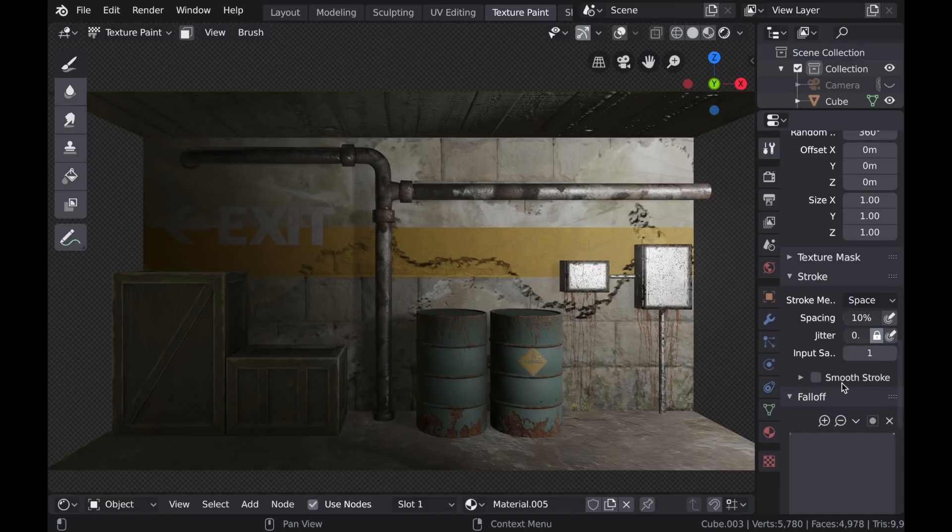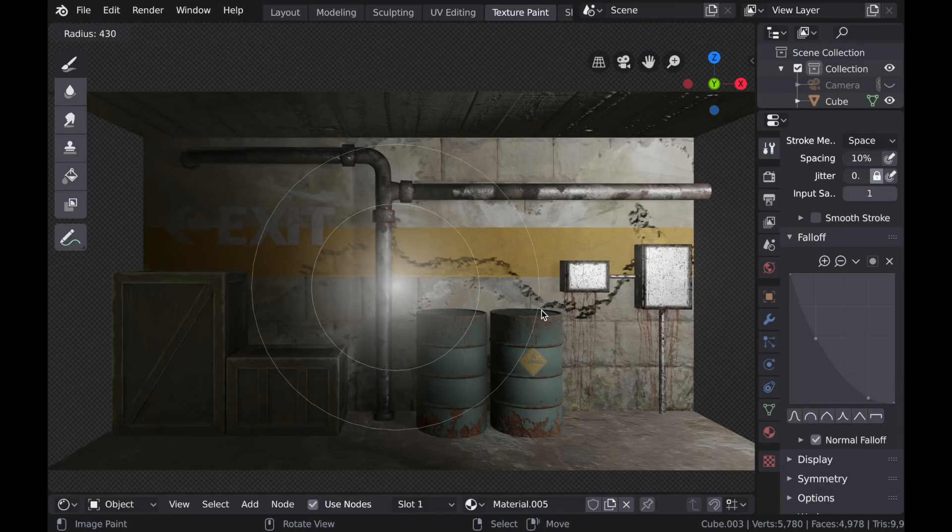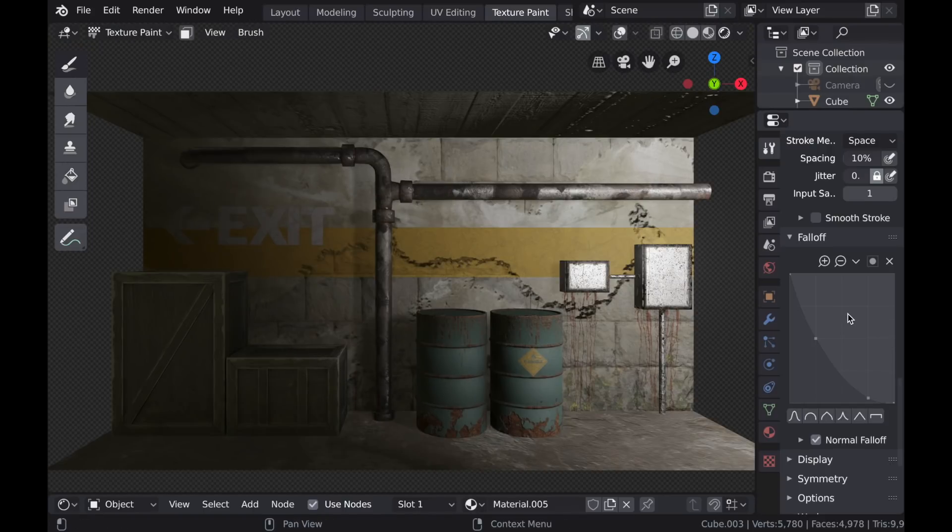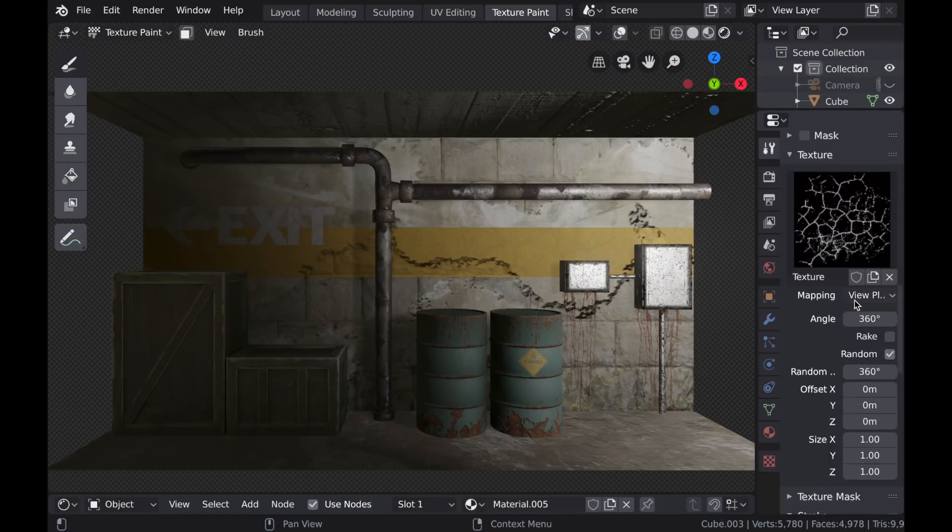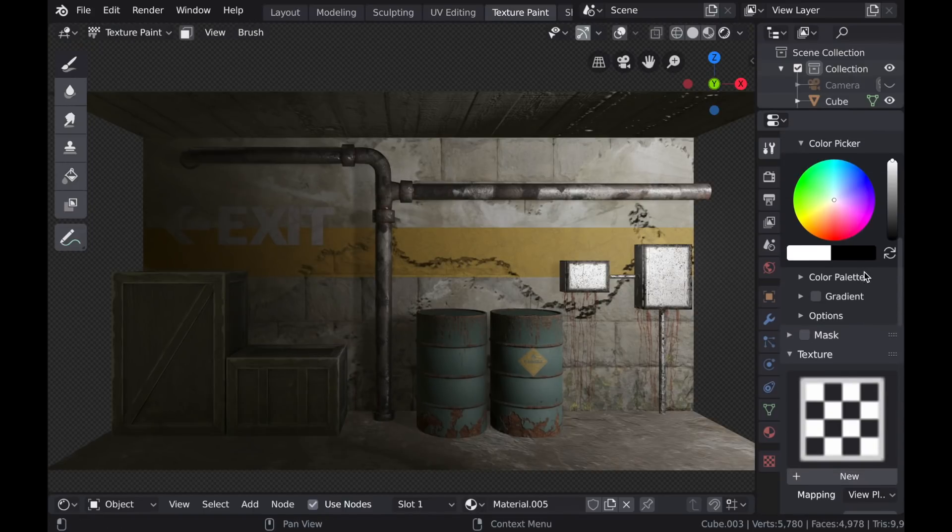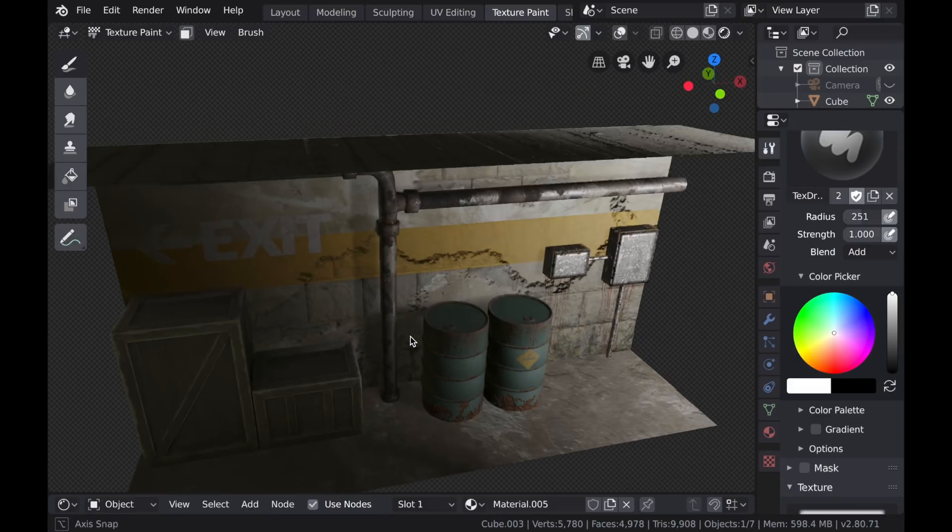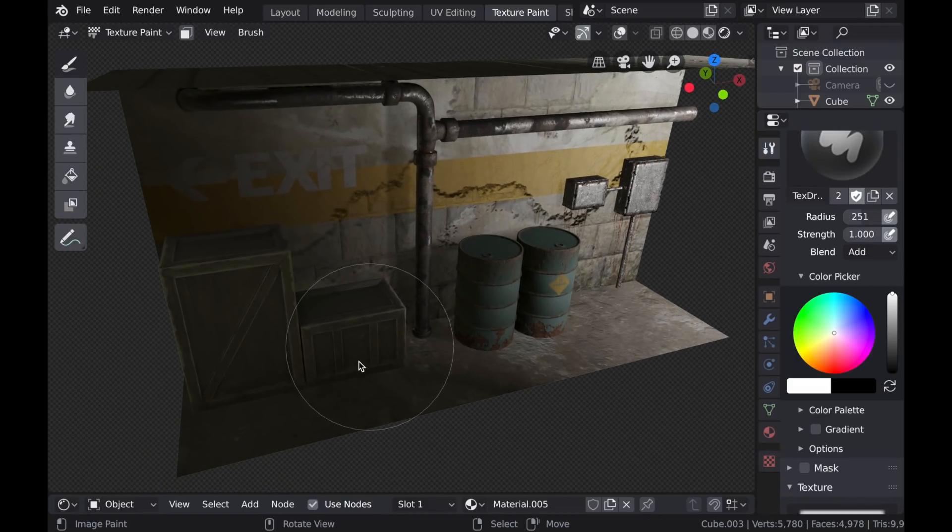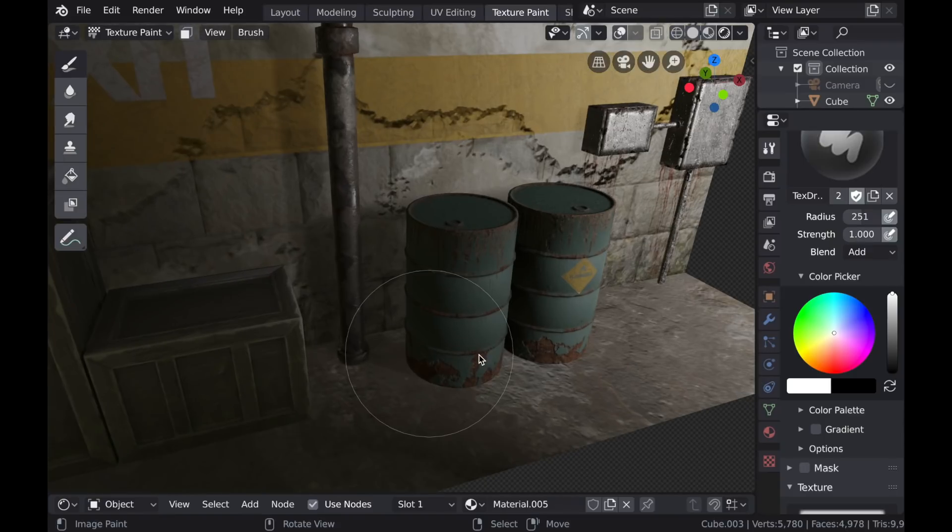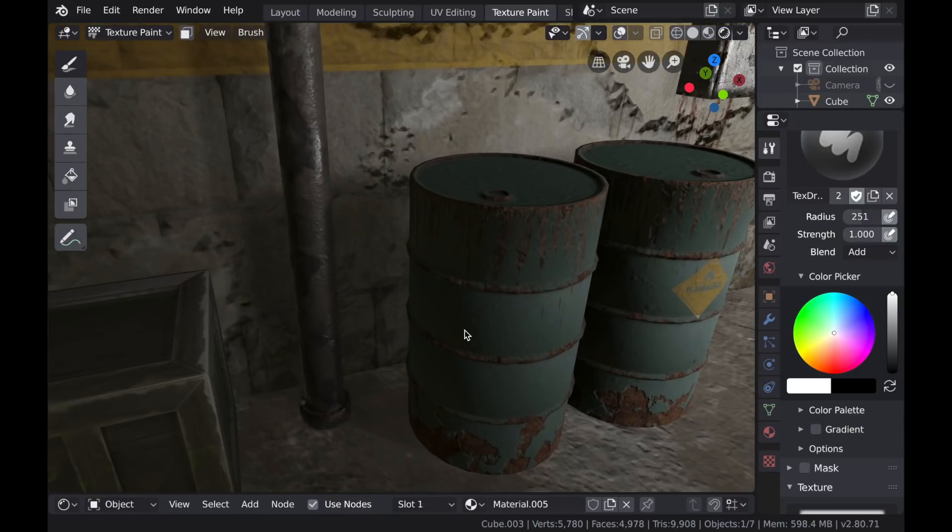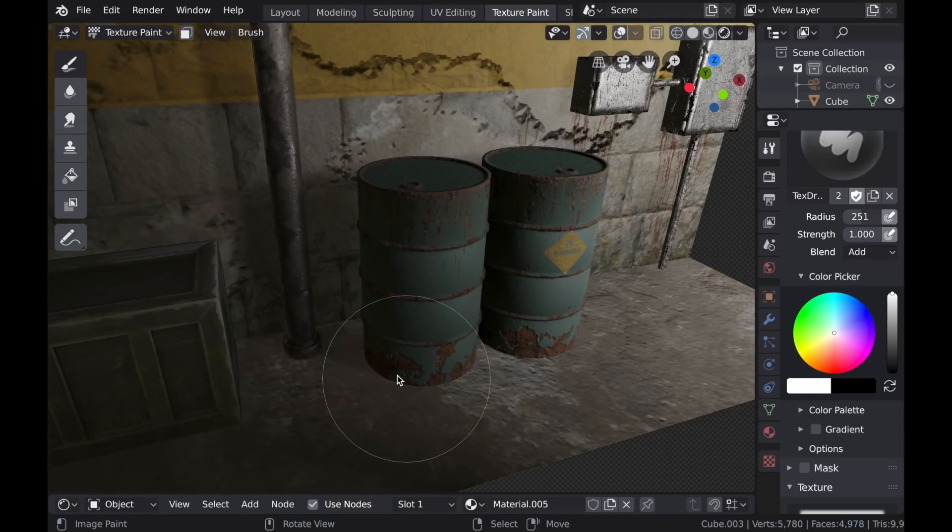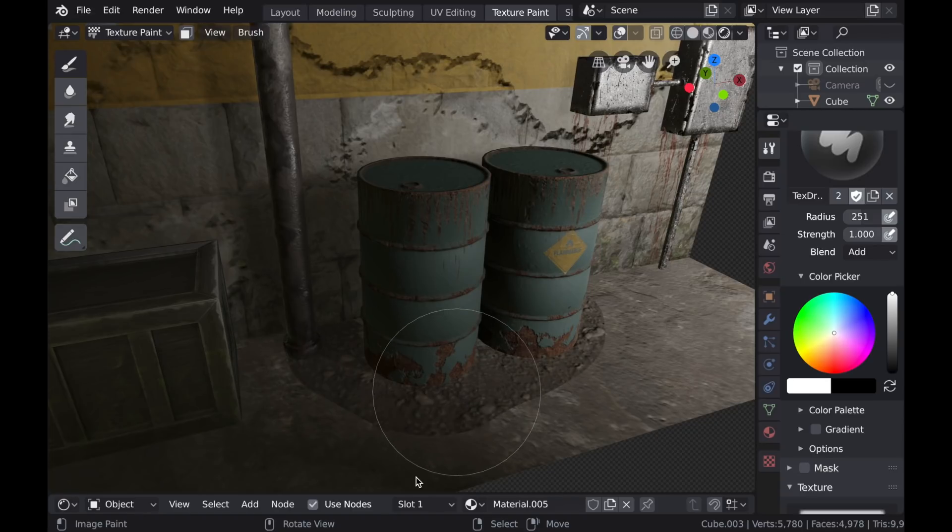For instance, I'm going to switch the Stroke Type back to Space. And then choose this fourth falloff that has a really strong gradient. And now I'll delete that texture. So I'm just painting a value of white. And what I want to do is paint around the base of some of these objects where dirt might accumulate. So I'll just paint a little around these drums.